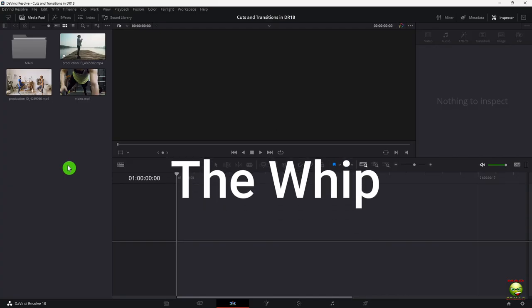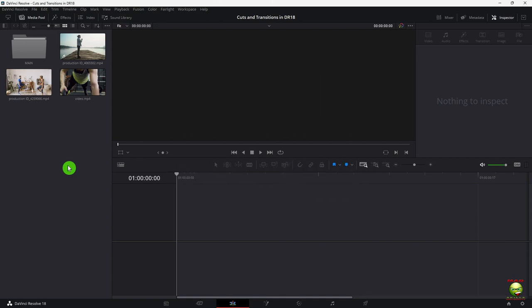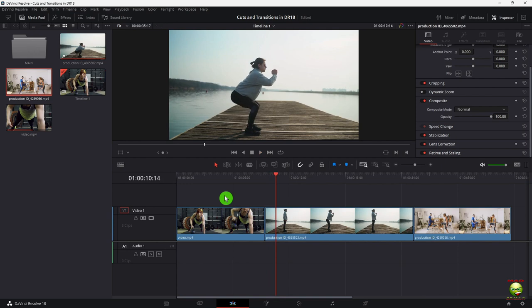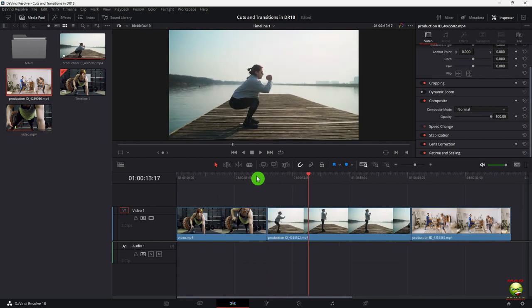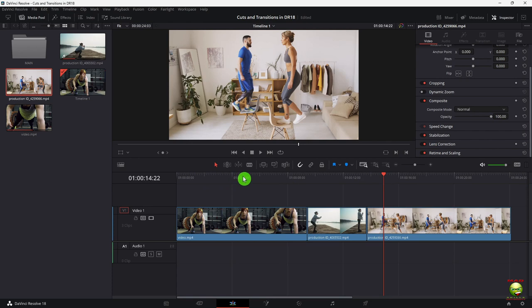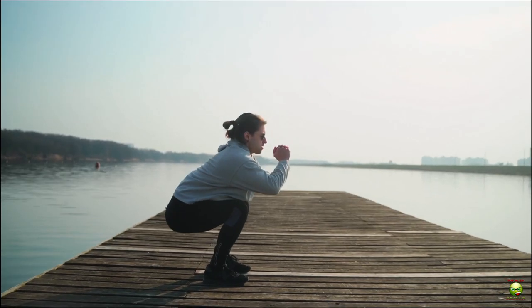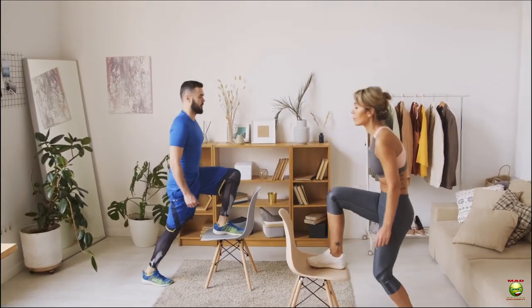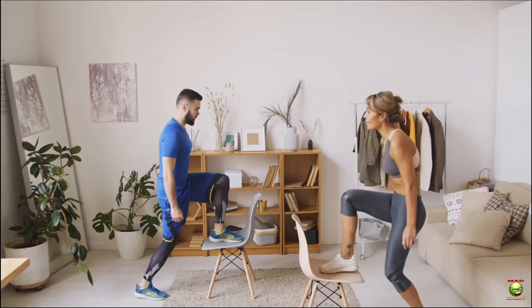Now we're going to turn our attention to the whip transition. We're going to borrow a technique from our video editing cuts — in particular the action cut. You want to cut on action: this guy has to be going down all the way, now he's pushing up, and you want a little upward or downward motion to it. Play these together and that's called a whip transition — you'll see that a lot in commercials.